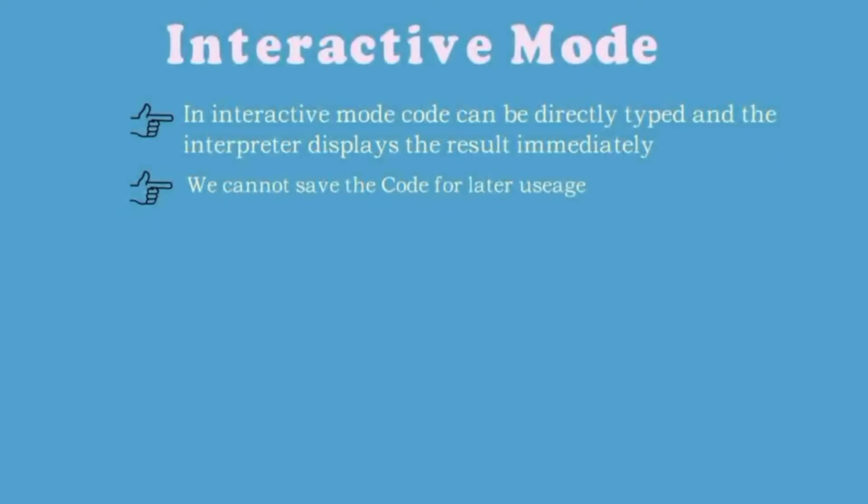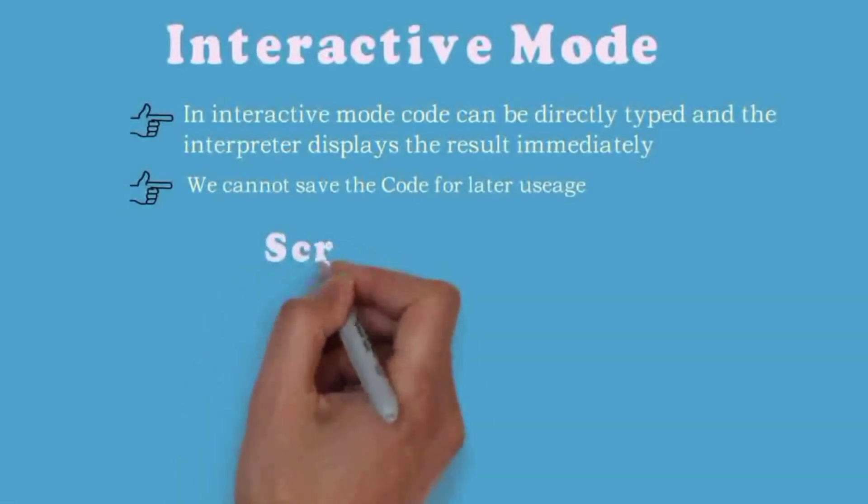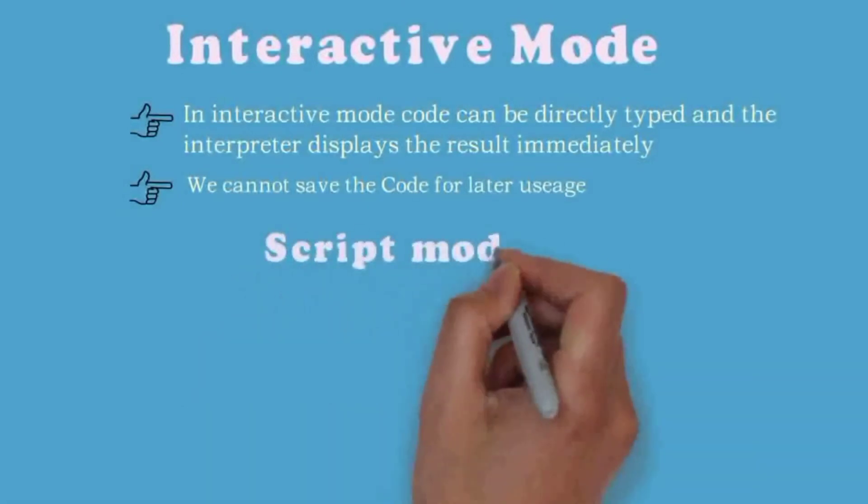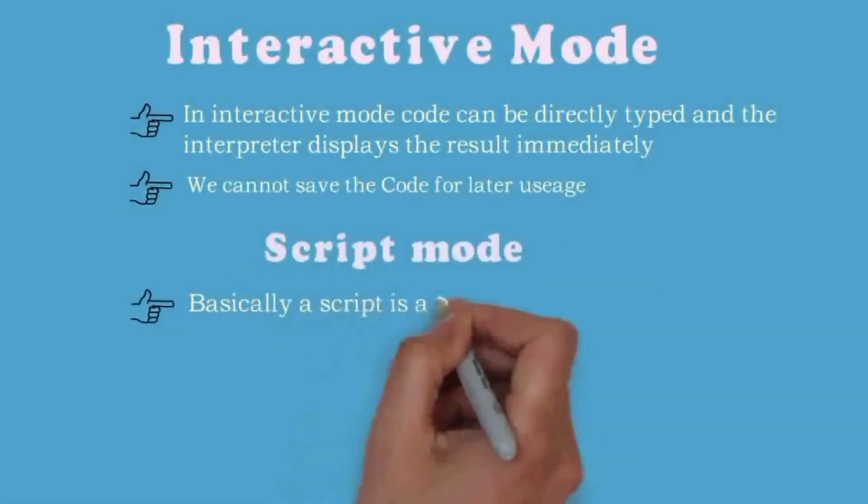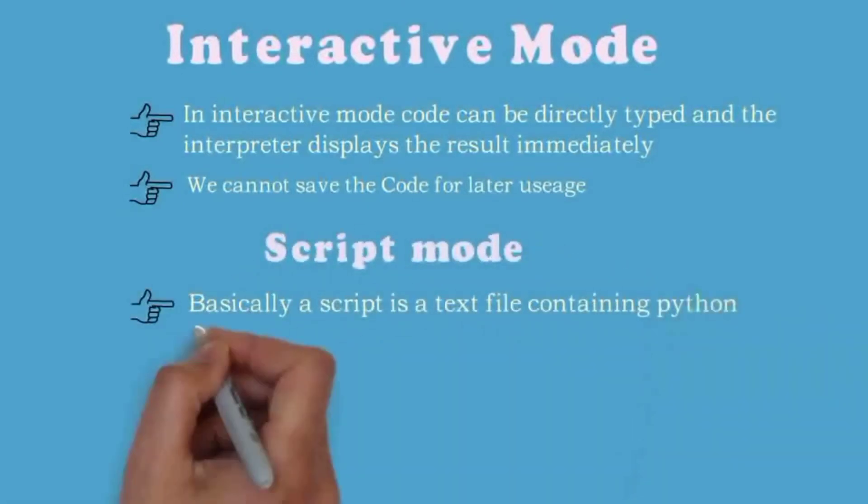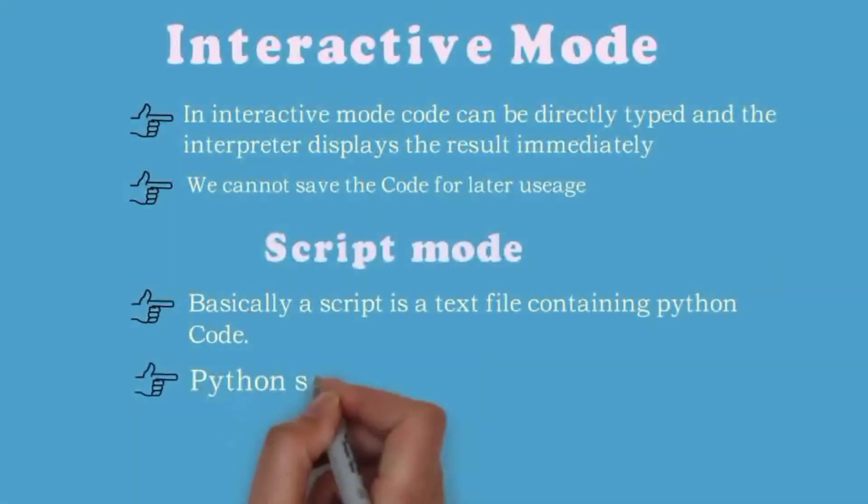In order to save the code for later use, we're going to script mode. Script mode: basically a script is a text file containing Python code. Python scripts have the extension .py. We can see about interactive mode and script mode later.